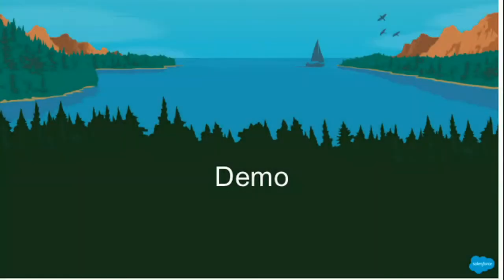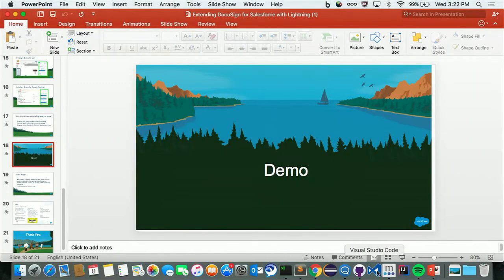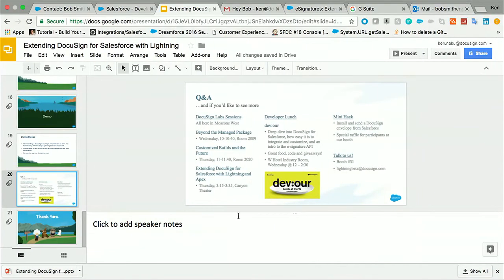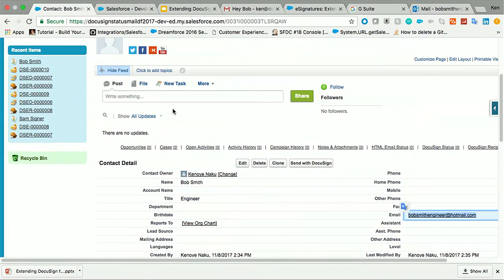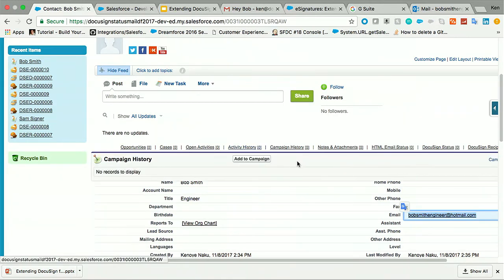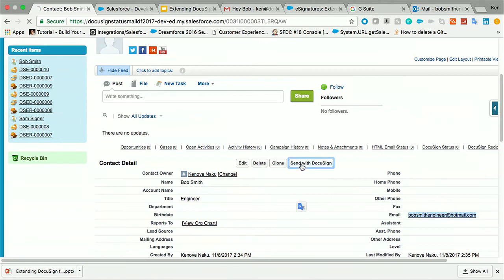So I'm going to give you guys a little demo. Today, I'm going to be a recruiter, and I have this guy Bob Smith — he's an engineer, really in high demand. So we want to close this deal quickly and get him an offer letter. I'm going to click 'Send with DocuSign.'